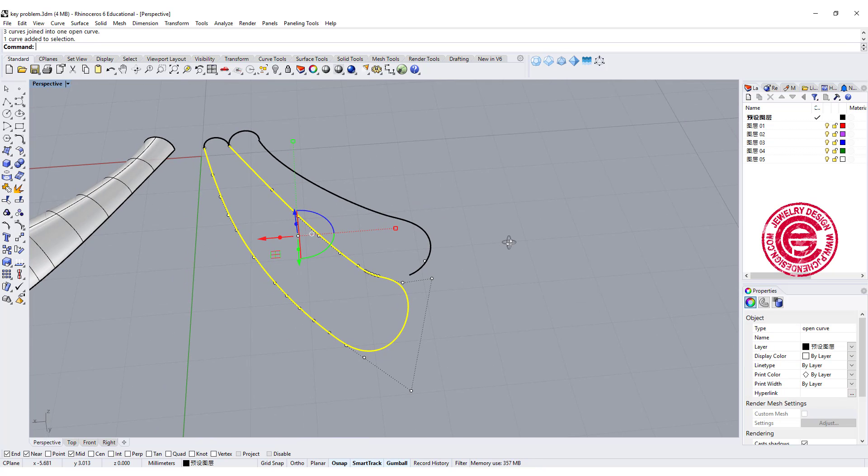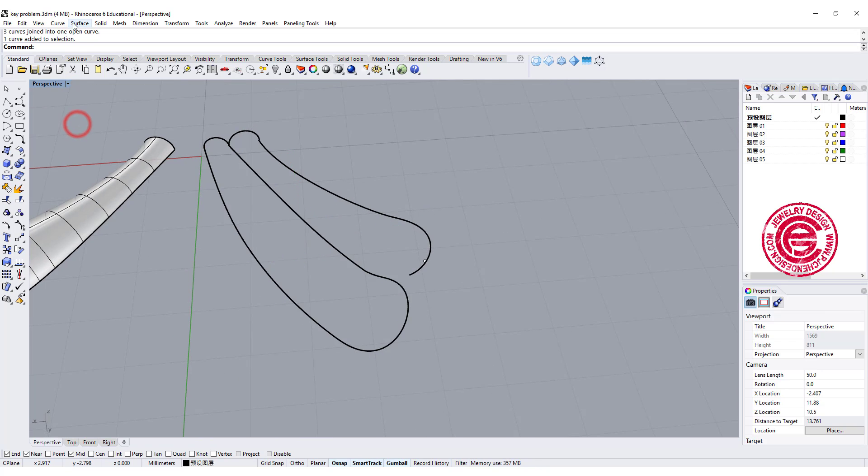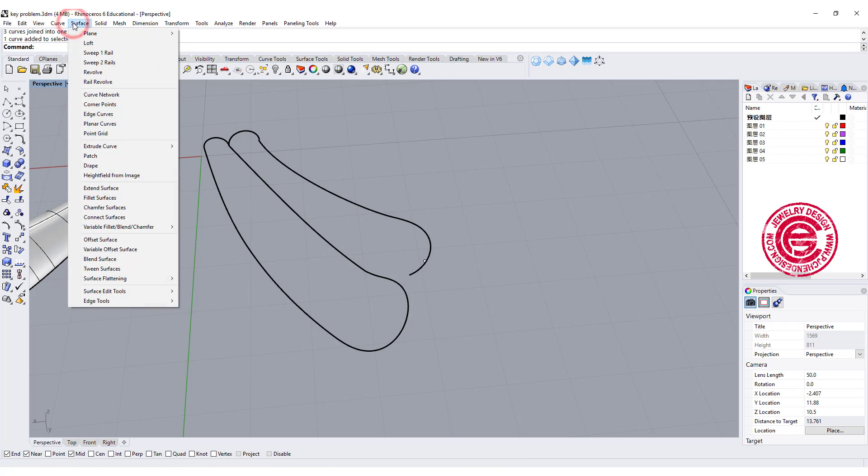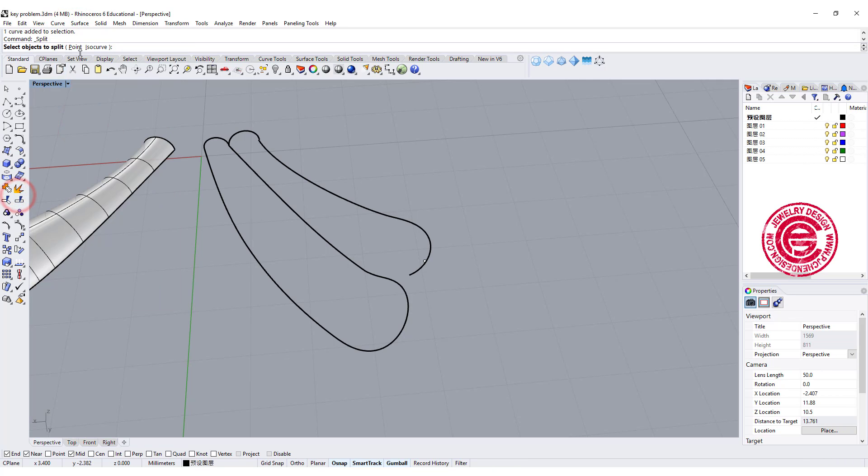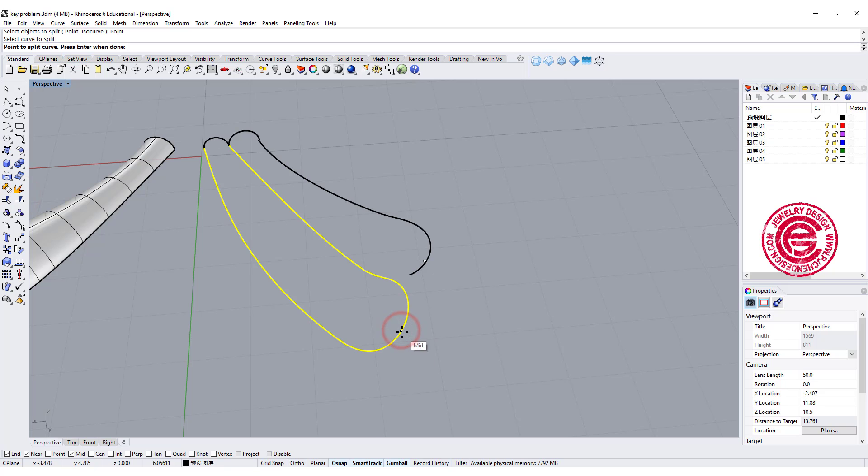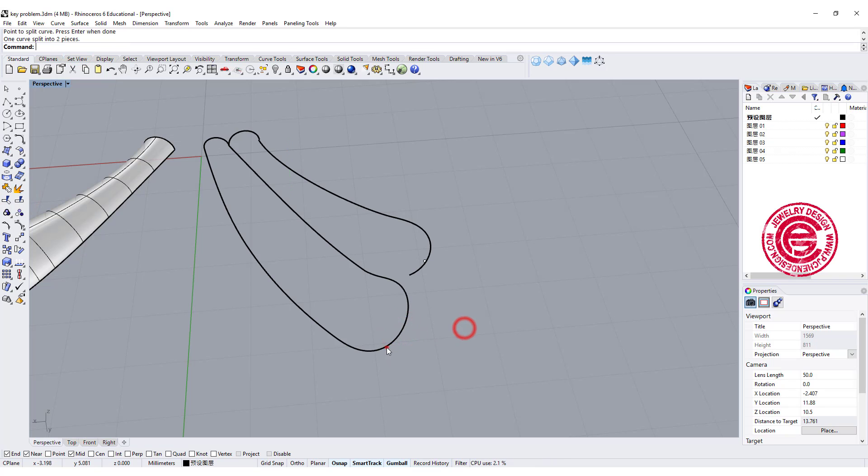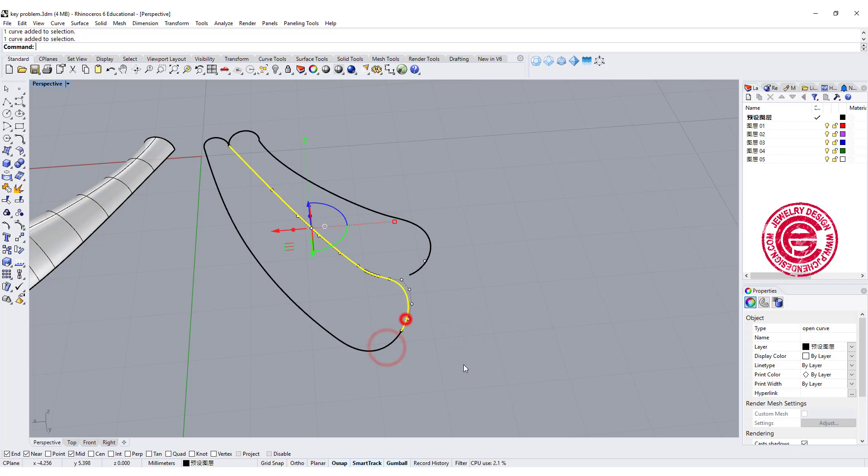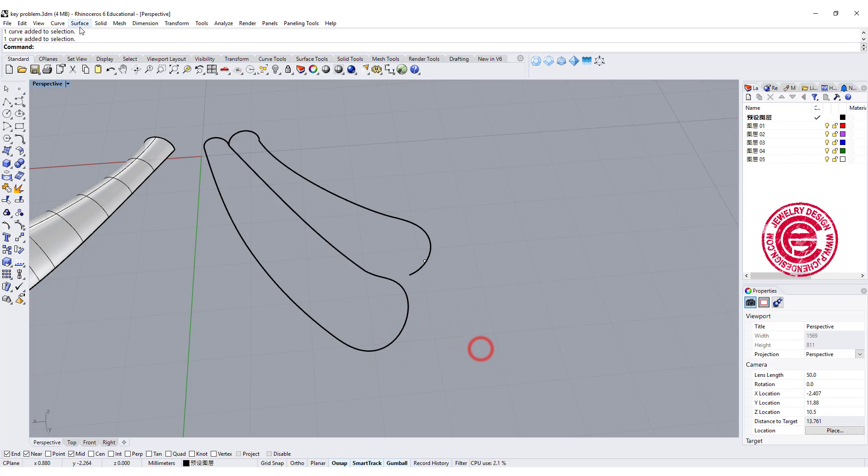Okay since we are going to use a sweep two we need to have two rails. So let's go ahead to split with the point, and then split in the middle. So now we have two curves there.